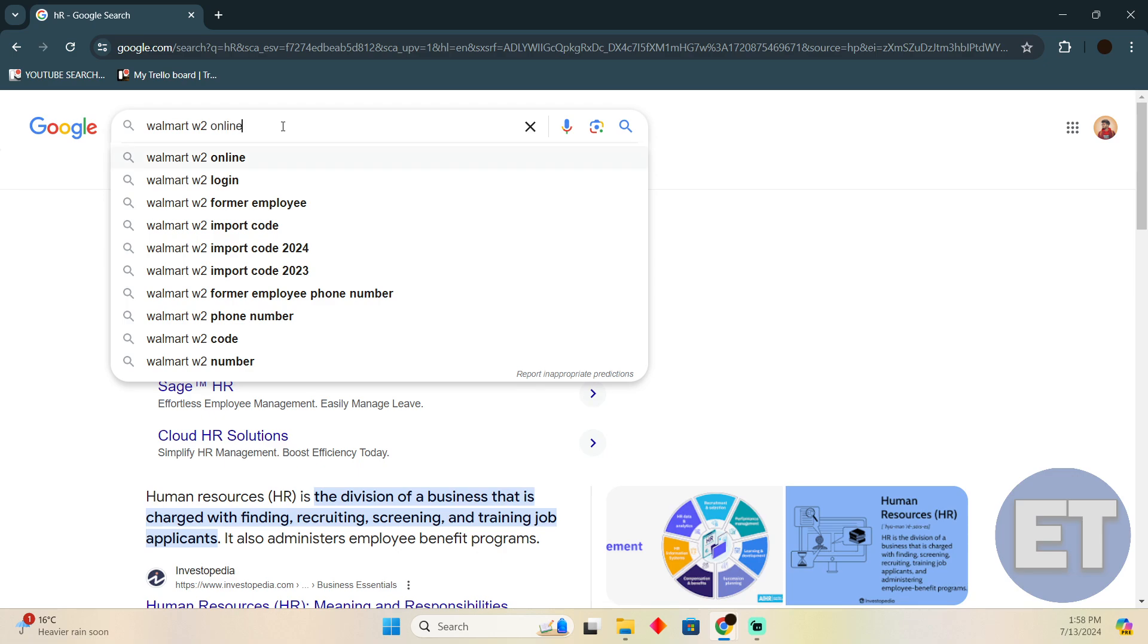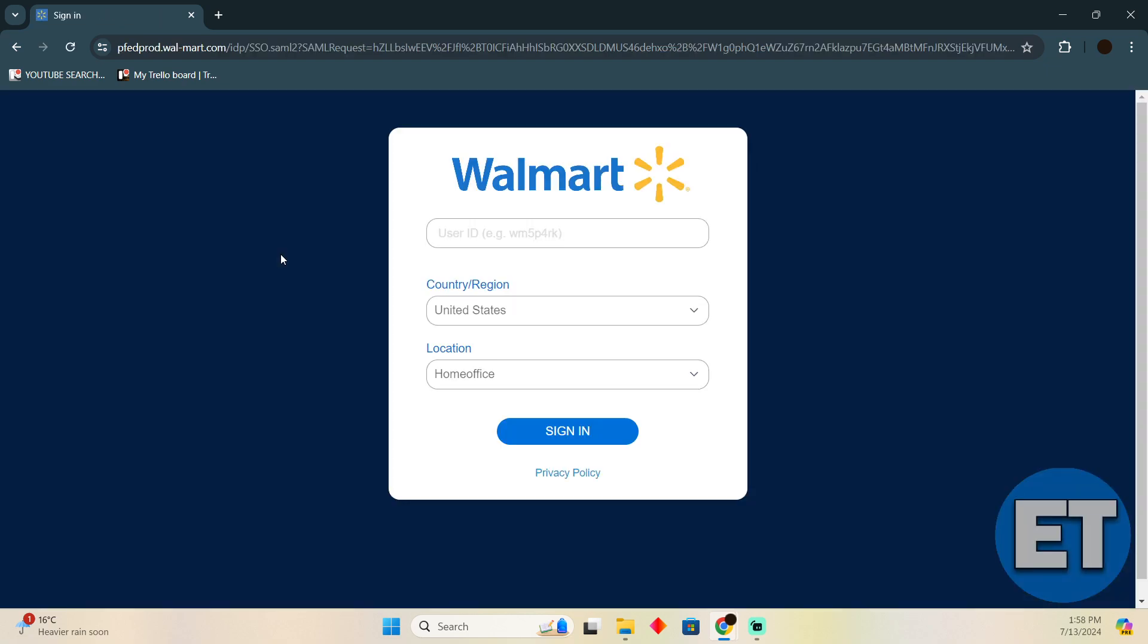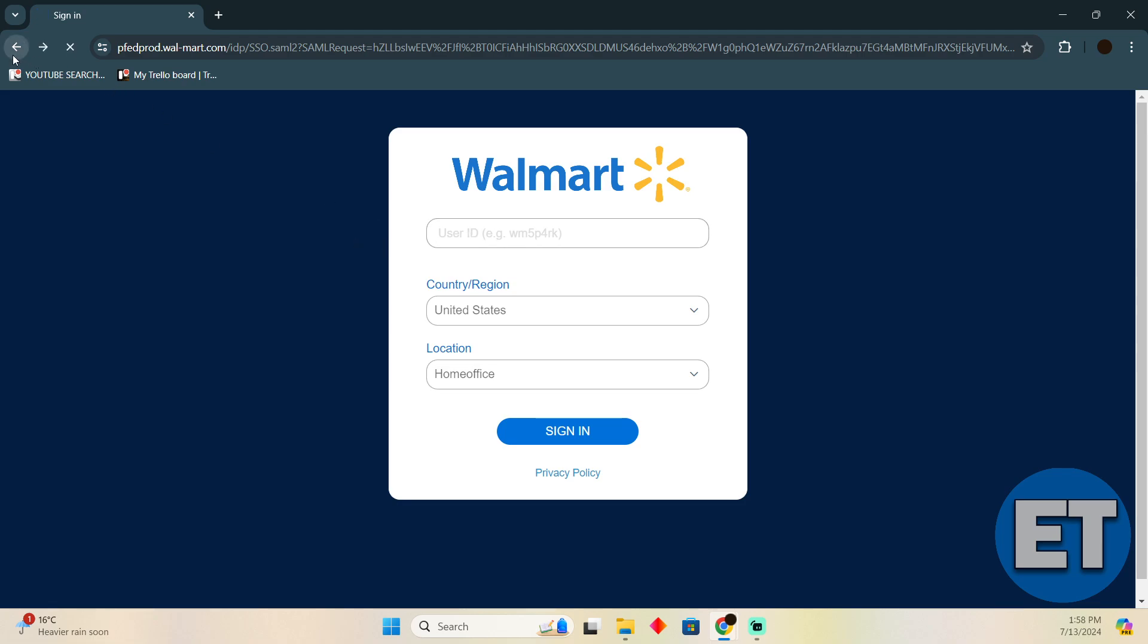I'm just giving Walmart as an example, but there could be different portals as well. So as you can see, these are the websites which allow you to download W-2 forms by logging in with your employer ID.